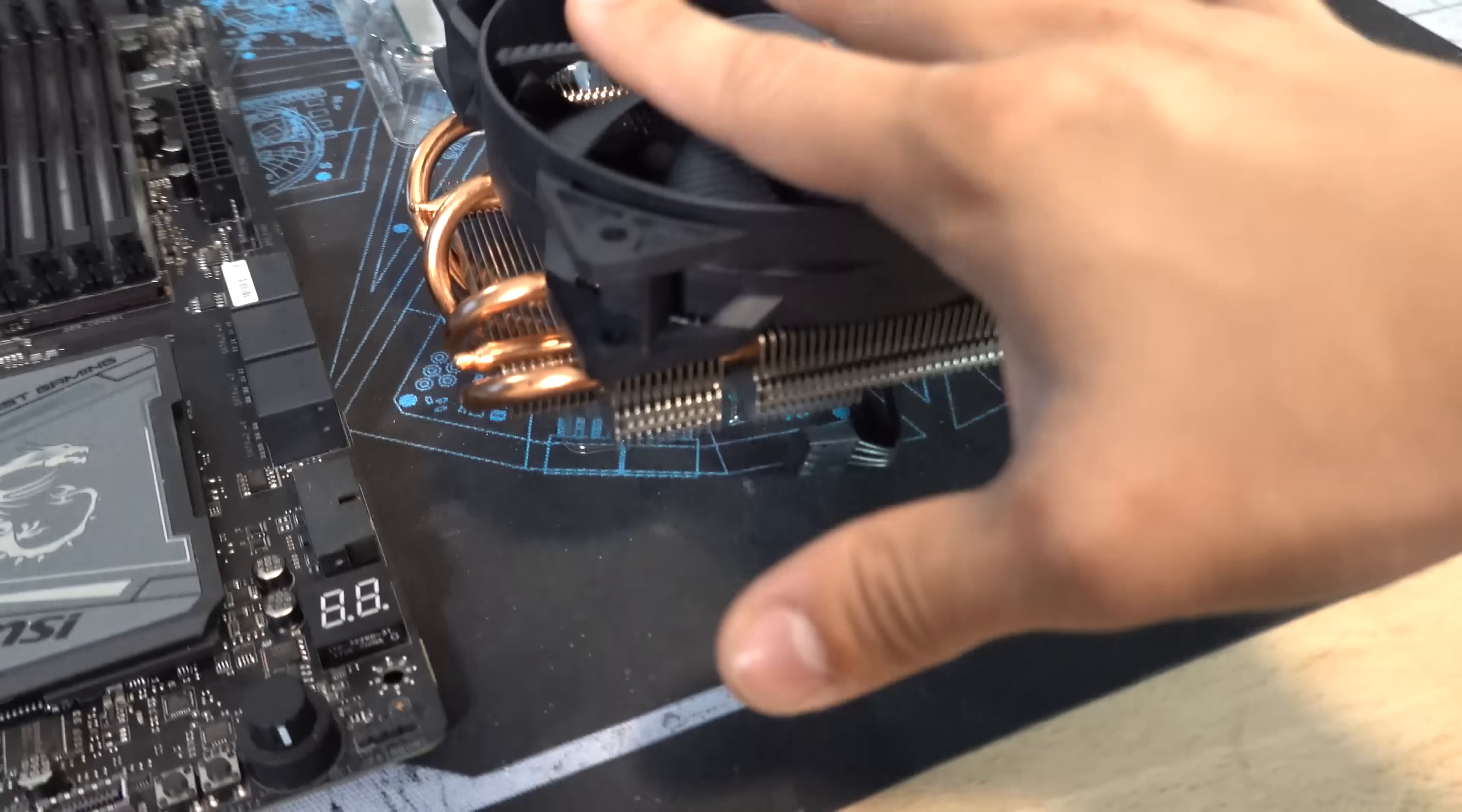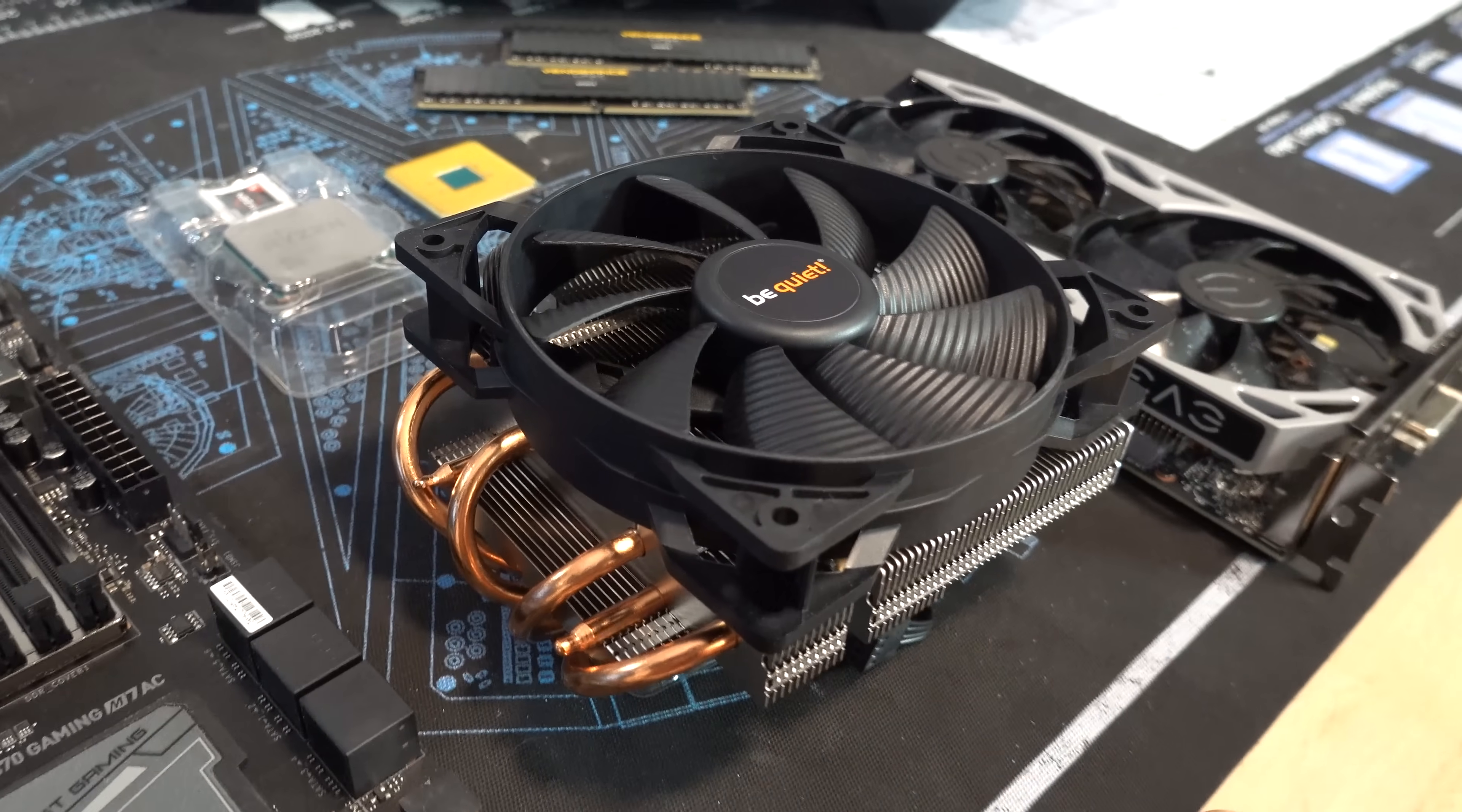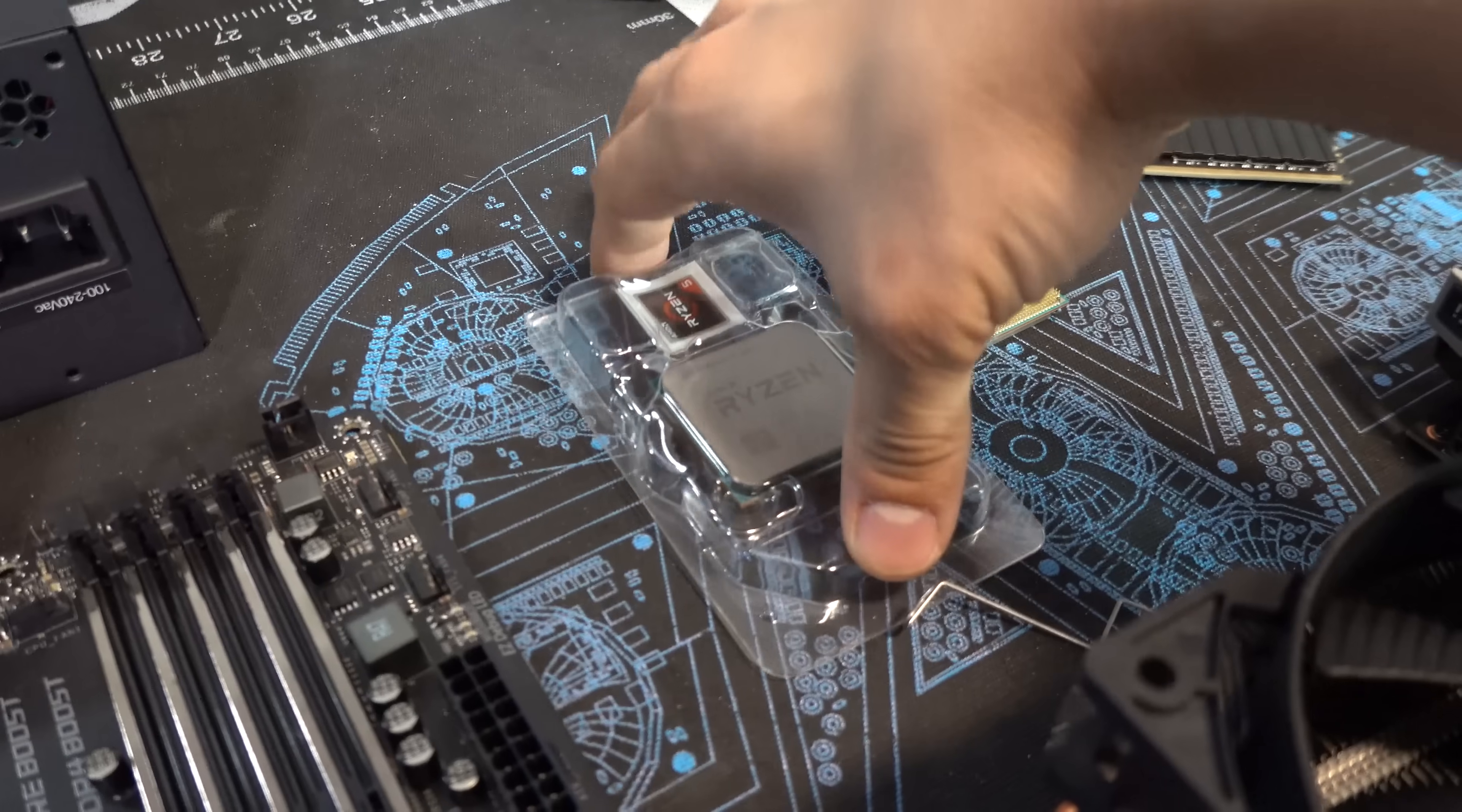Still a fantastic cooler. Probably going to perform a bit better than a stock Wraith cooler from AMD.